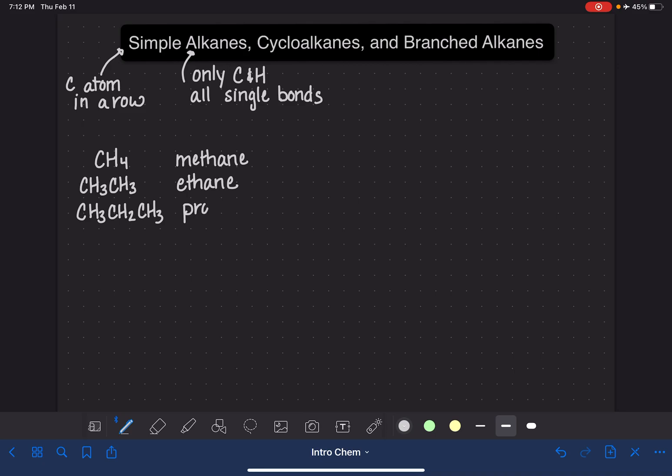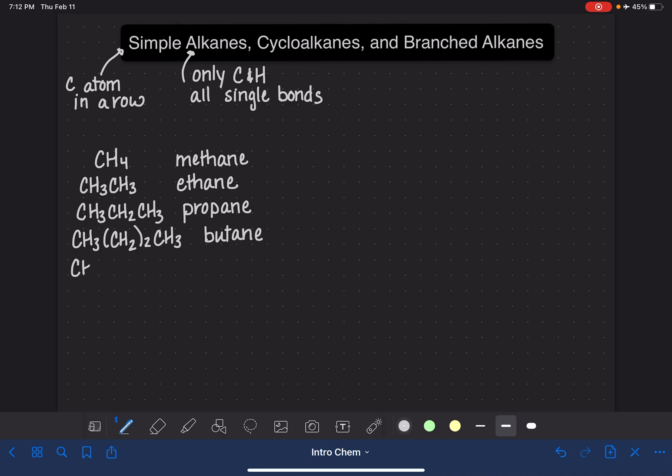And that is the same molecule that you would use in a propane tank for your barbecue. The next one, CH3CH2CH2CH3, this is butane, like in a butane lighter. Five carbons in a row would be CH3CH2CH2CH2CH3, and this is called pentane.